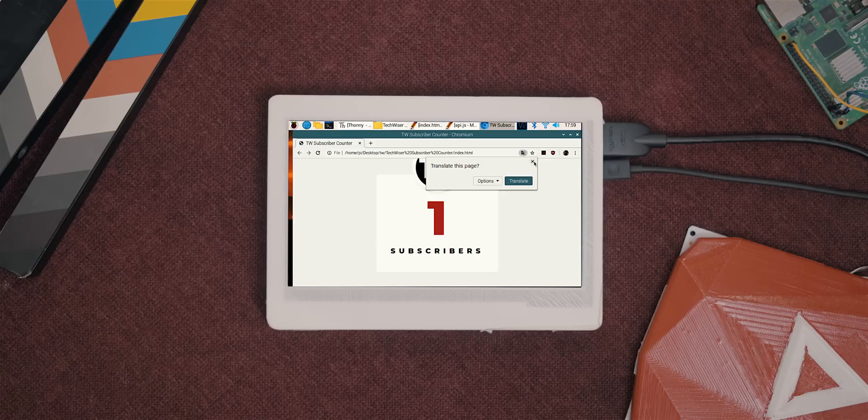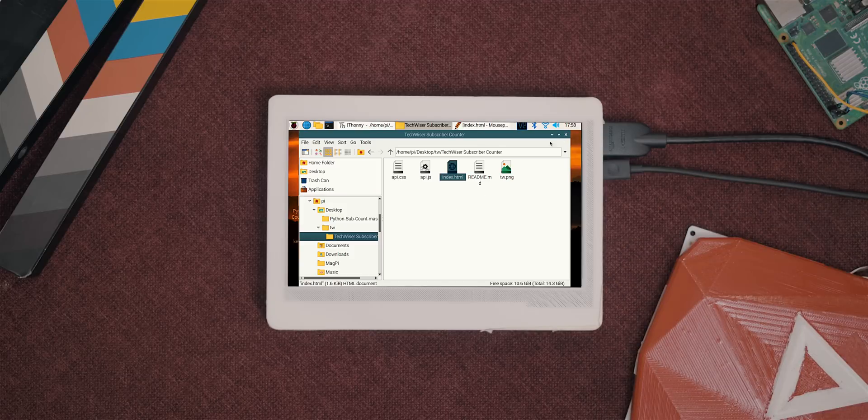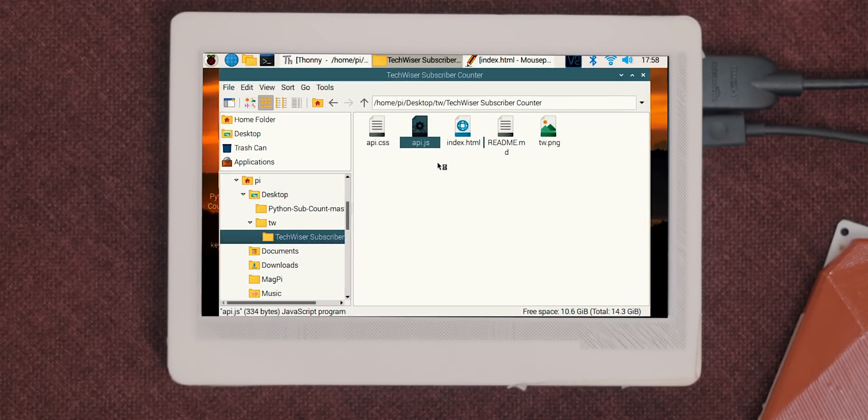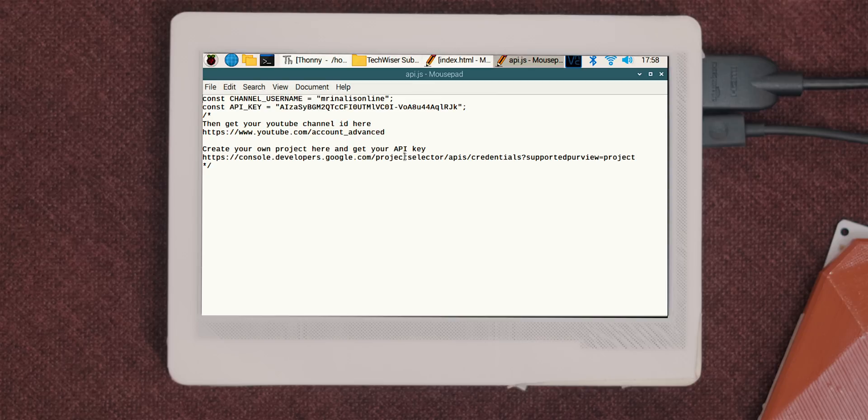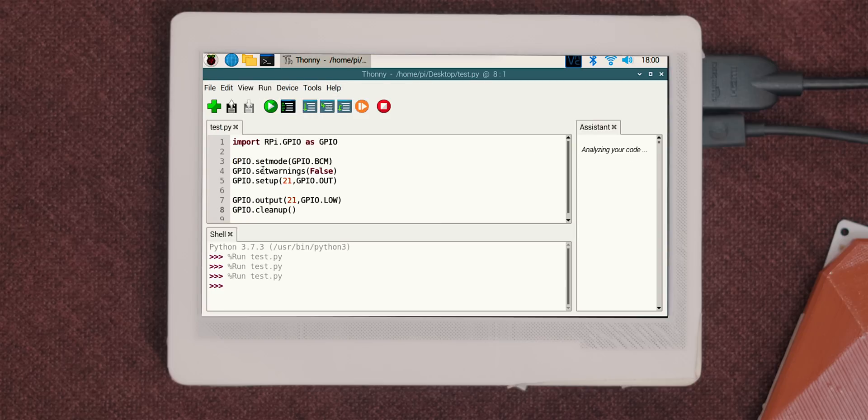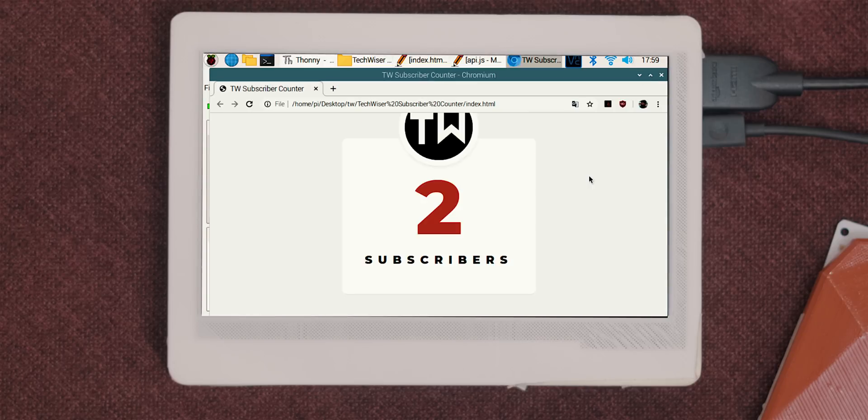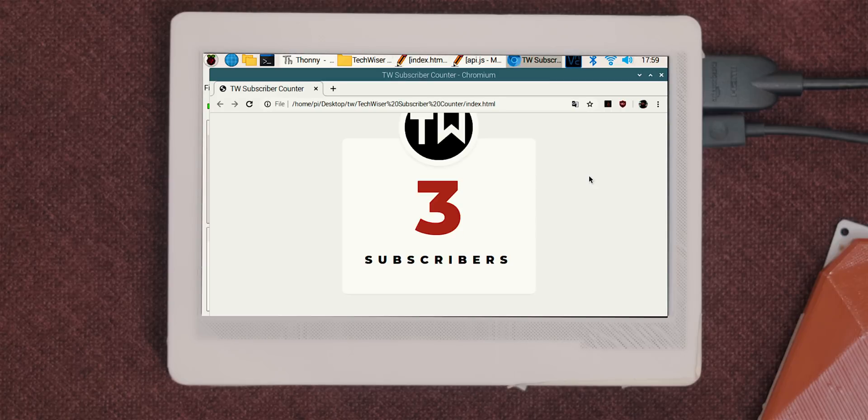It only has one subscriber, and whenever someone new subscribes, the logo flashes immediately. The code is really simple and works like this: you generate an API key using your Google Cloud account, it would help you extract the subscriber details and pass it to the Raspberry Pi, which in turn powers the YouTube play button using the GPIO pins. Sounds complicated, but if you've ever worked with the Raspberry Pi before, it'll be a cakewalk. I'll link it down below.